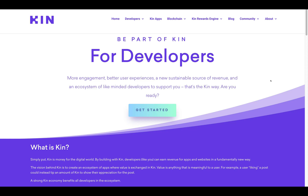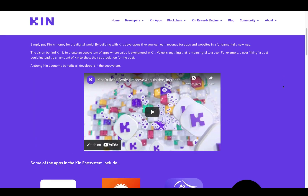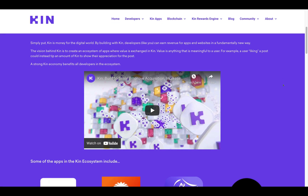If you want to be a part of Kin, you can definitely do so — more engagement, better user experiences, a new sustainable source of revenue, and an ecosystem of like-minded developers to support you. That's the Kin way. Simply put, Kin is money for the digital world. By building with Kin, developers like you can earn revenue for apps and websites in a fundamentally new way. The vision behind Kin is to create an ecosystem of apps where value is exchanged in Kin — value being anything meaningful to a user. For example, a user liking a post could instead tip an amount of Kin to show their appreciation.